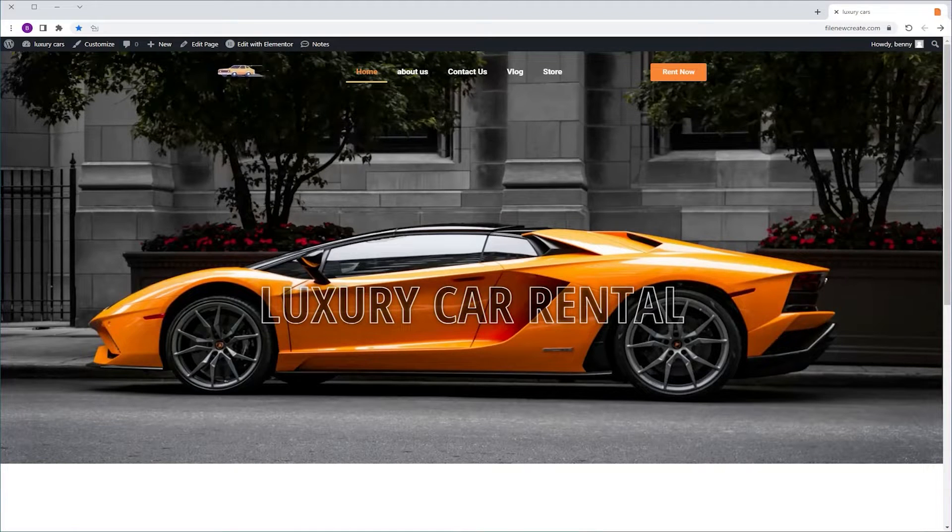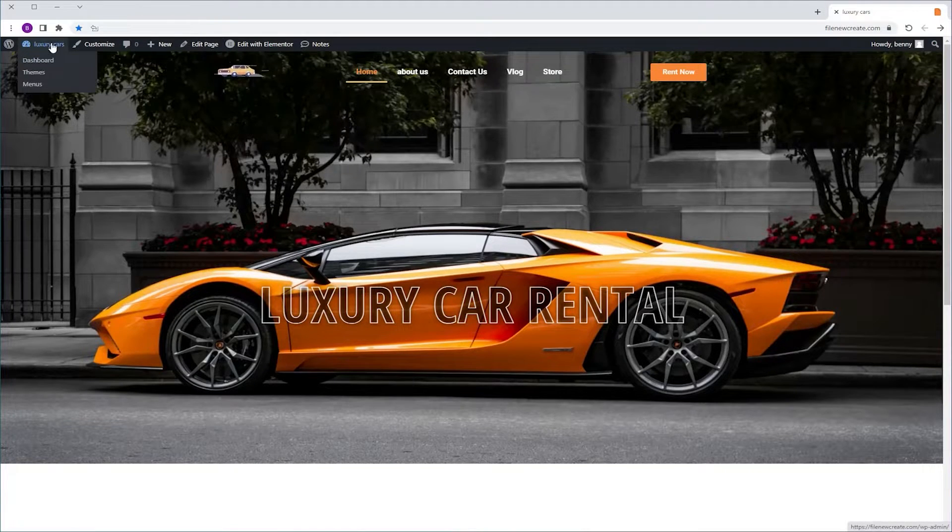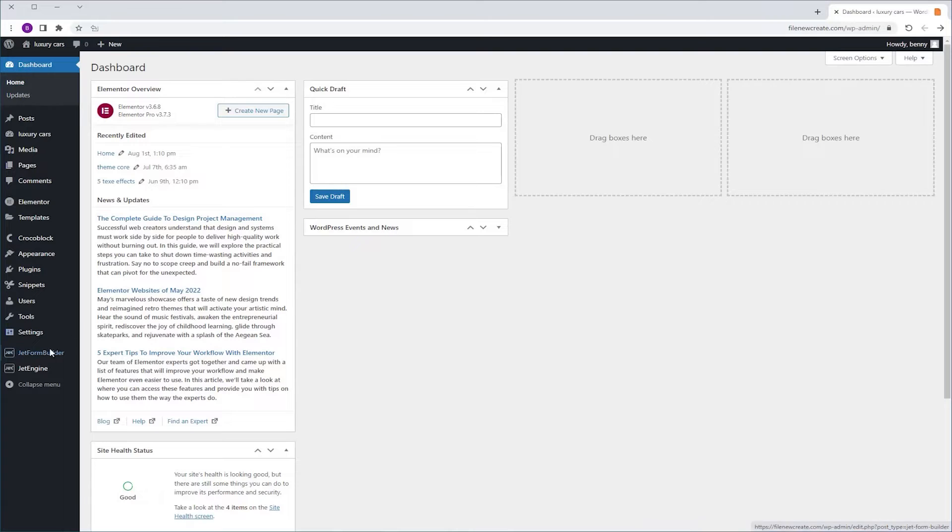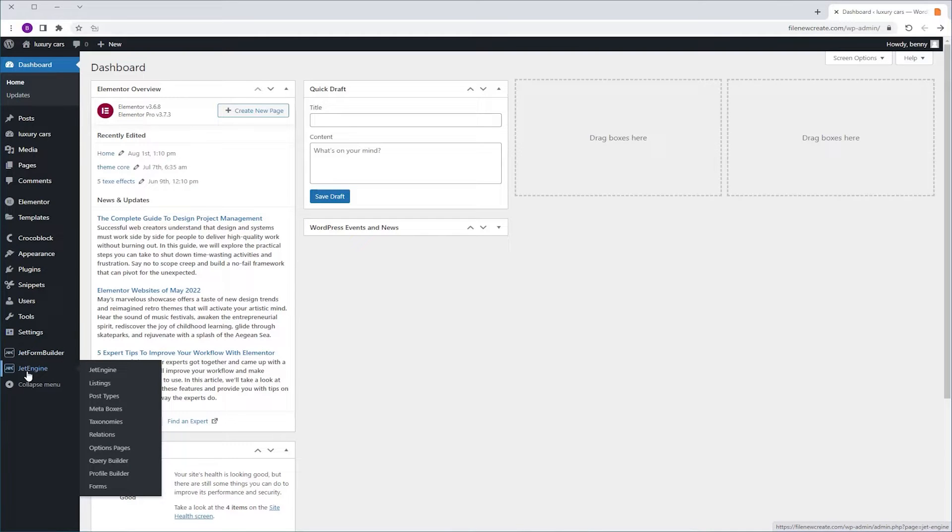In this video, I'm going to show you how easy it is to add an image to a category in WordPress using JetEngine's meta boxes.